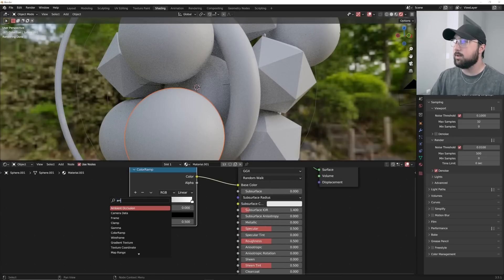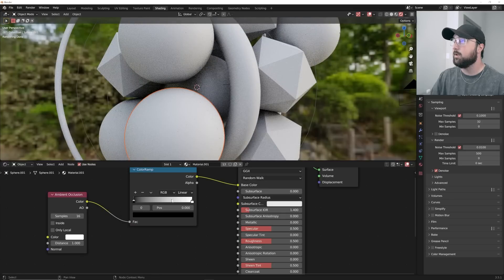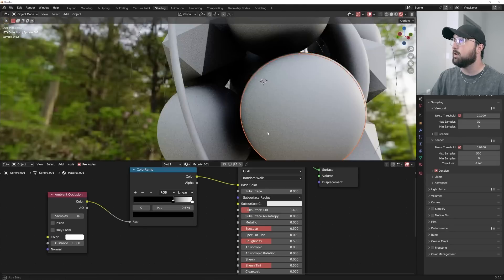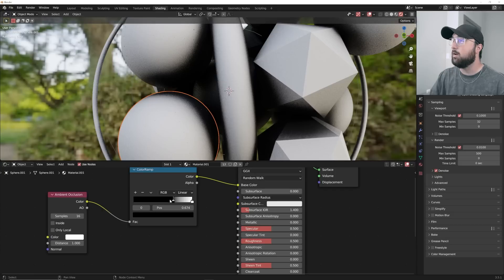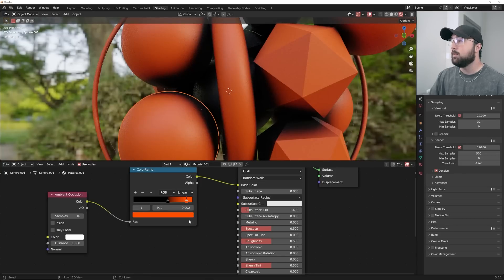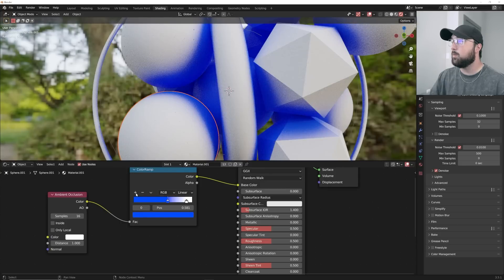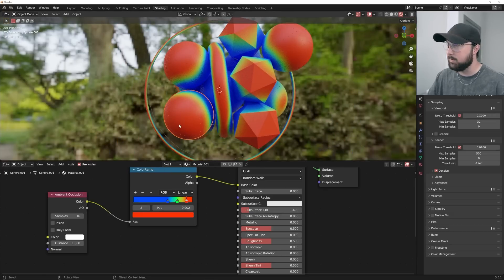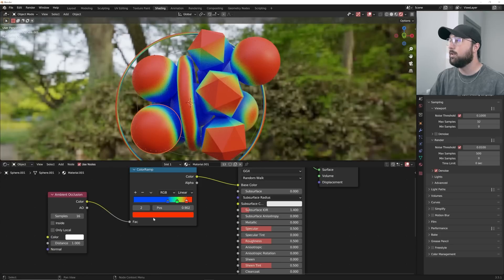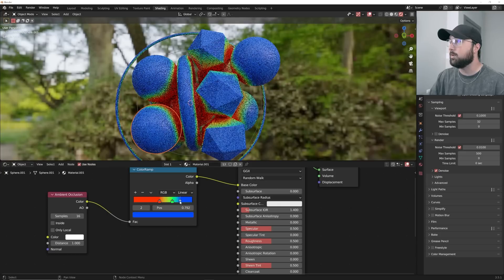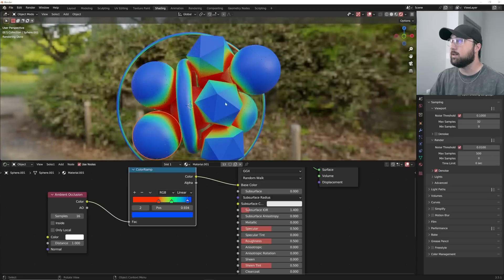Let's get an ambient occlusion node — this is the part that's going to be reactive. Notice the inside of the torus is starting to be dark because it's in proximity to another object. When things are touching, they'll show more of that color. I'm going to make one stop blue, add one in the middle and make it green, and on the outside make it orange or red for a thermal look — red on the inside with blue on the outside. Now everything's reactive together, which is super awesome.